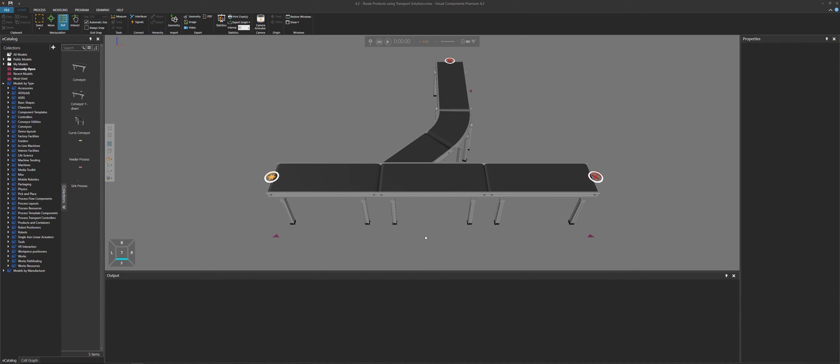Hello, this is William from Visual Components. In this video, I'm going to give you a couple of examples of how to route a product using a transport solution — that is, you can route a product based on where it's coming from, where it needs to go next, or its final destination.